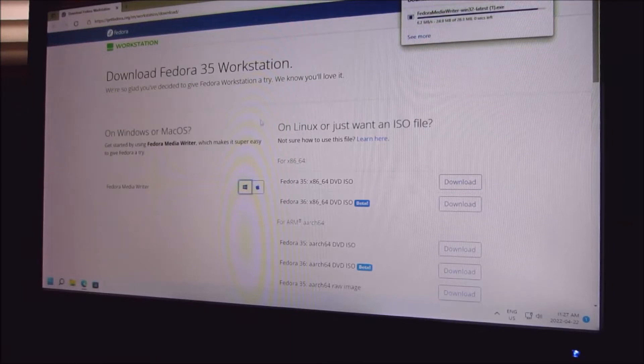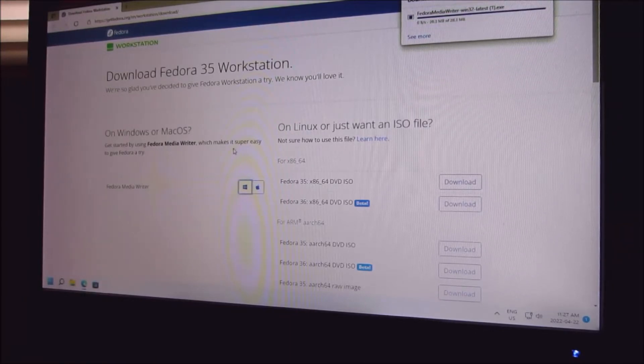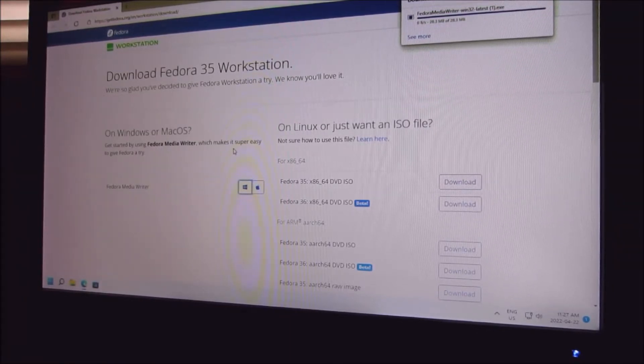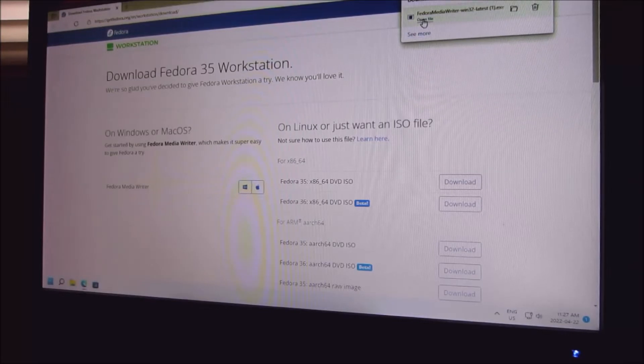Downloading the latest version, open file.